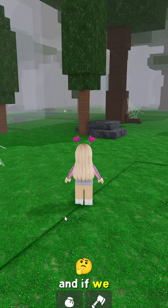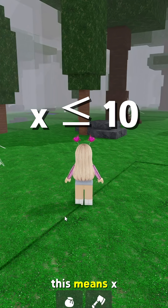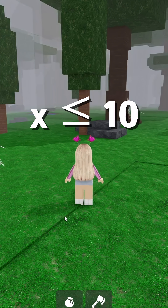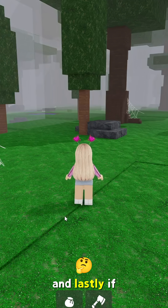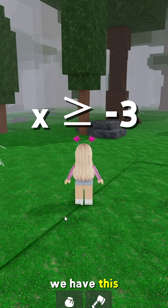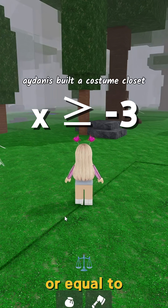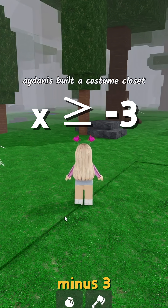And if we have this, this means x can be 10 or any number less than 10. And lastly, if we have this, this means x is greater than or equal to minus 3.